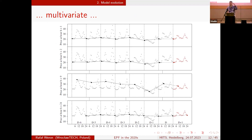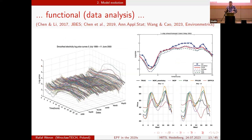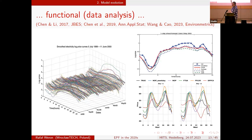A more common approach is a multivariate setting with 24 series. As I said, all these values are established at the same time during the auctions, so it's more natural to treat it as a vector series. You can either build a separate model for each hour — perhaps using information from the other series — or jointly estimate all 24 prices at once. There's also a nice functional data analysis approach where you think of the daily price curve as an evolving function rather than a set of discrete points.